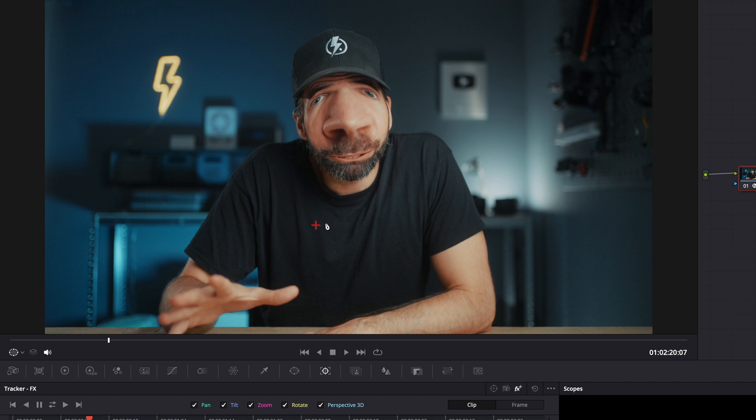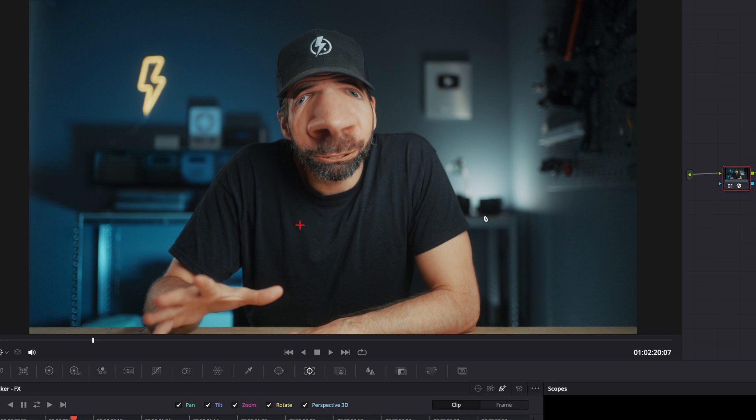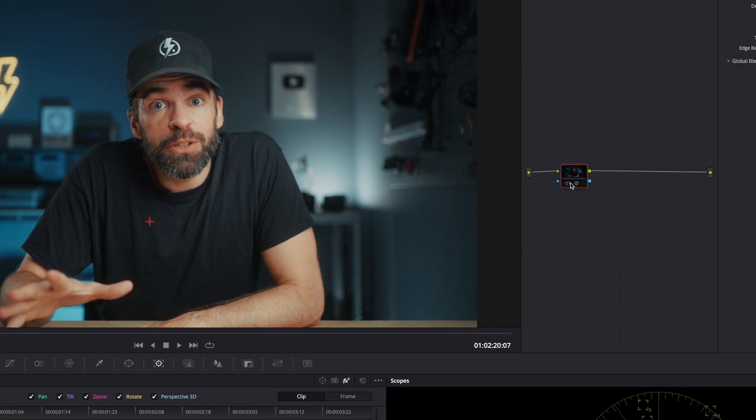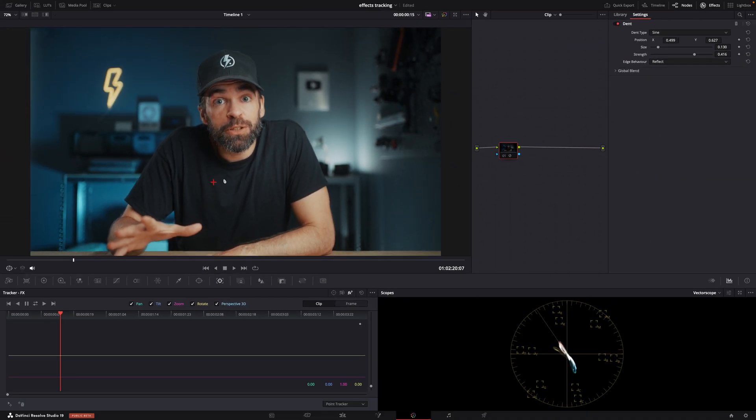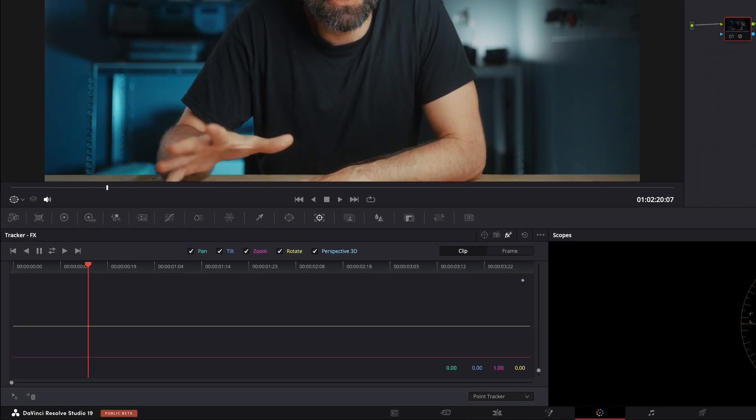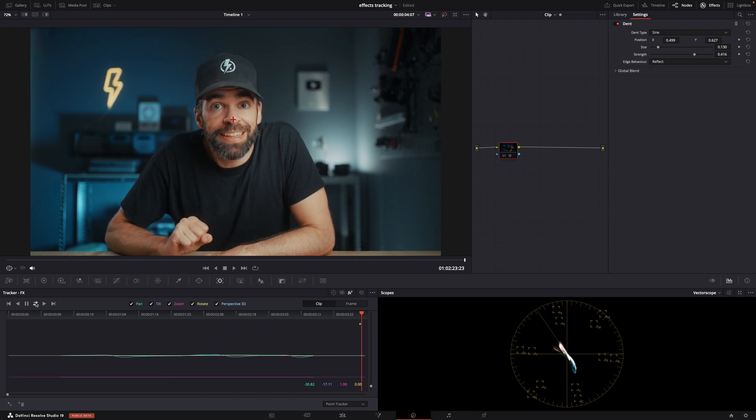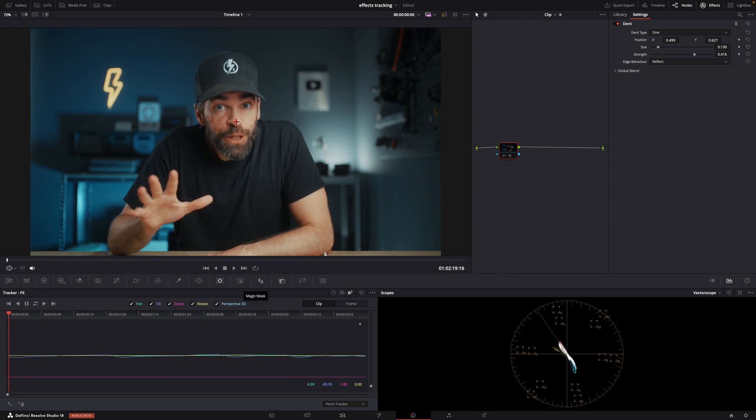But of course, it's a bit difficult to see now. So just click here on the node, on the number to disable it. Then put the plus sign, well in this case over my nose, and hit track forward and reverse. And that's it.